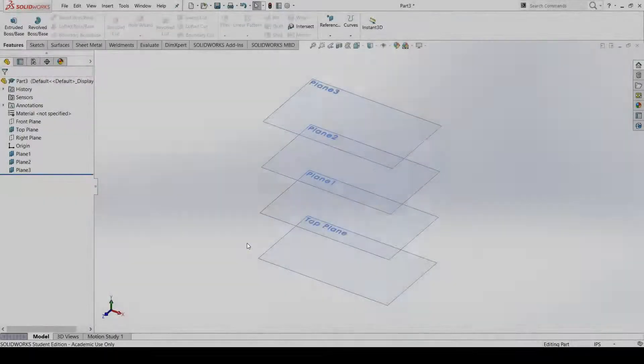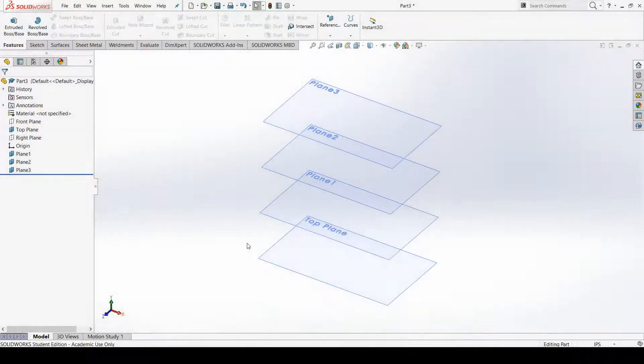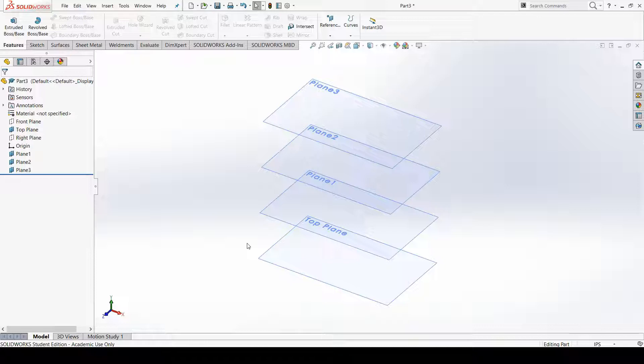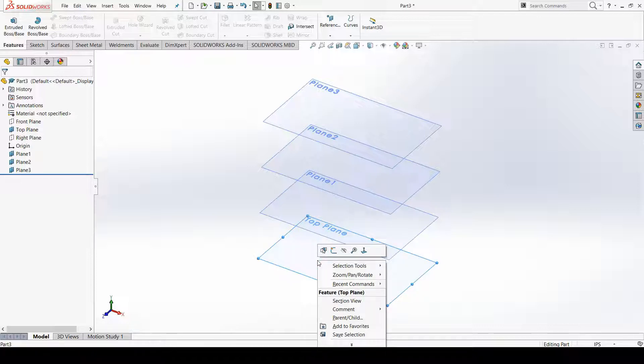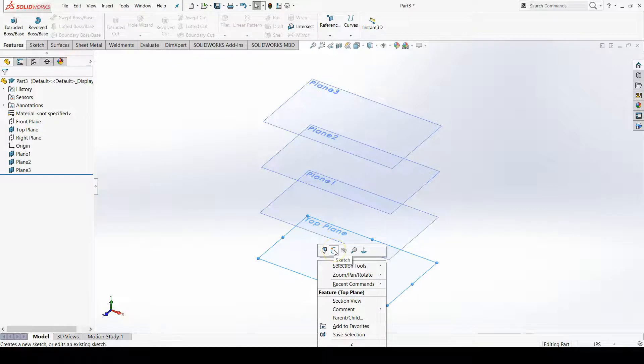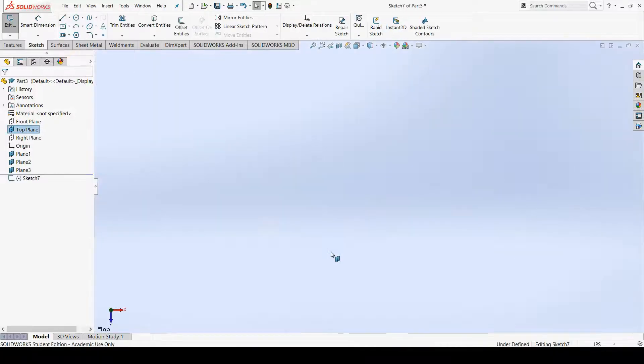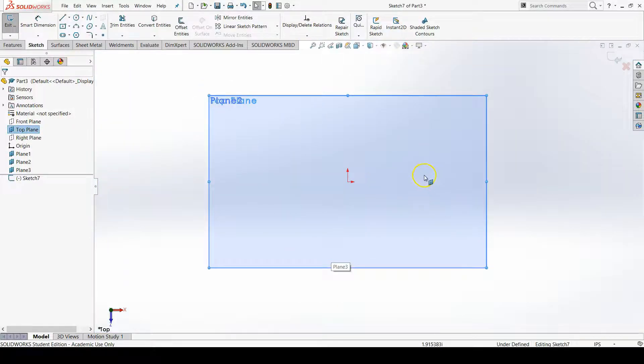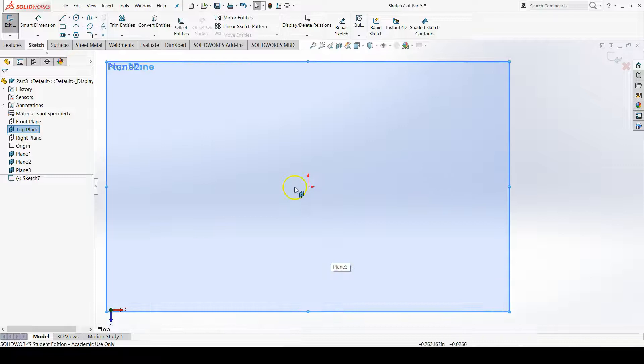Now that I've created my planes for my lofted bottle, I need to create the sketches on each of the planes for managing the profiles of this loft feature. I'm going to start off with the top plane, right click on the top plane and go to new sketch. Then I can get normal to the sketching plane.